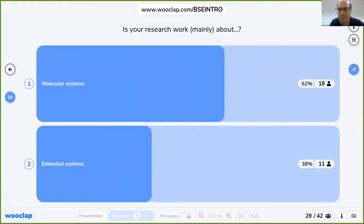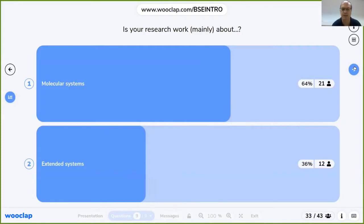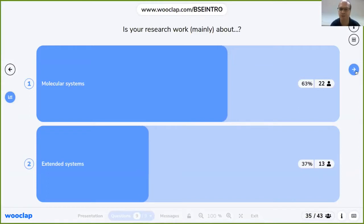There are still some answers missing, but molecular systems are winning — let's say two-thirds to one-third. This is a good representation of the audience. Don't hesitate to interrupt me whenever you want.